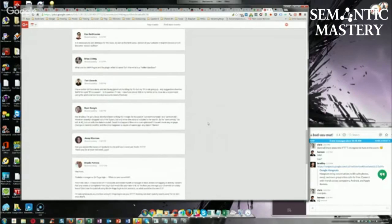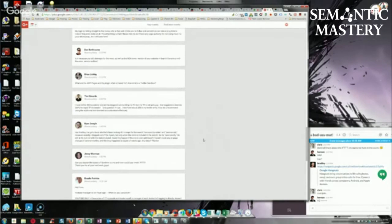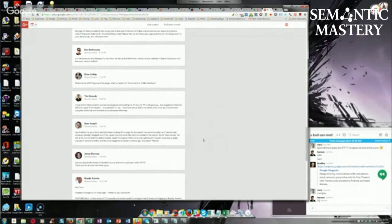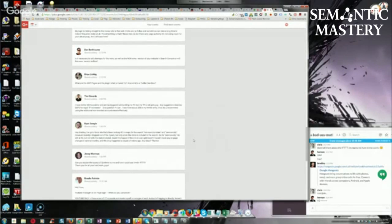You can still use it for Web 2.0s or something that you don't really care about. As I mentioned earlier, Web 2.0s are still working a lot for backlinking purposes and whatnot. So you can use it like that to syndicate whatever Web 2.0 content you're pumping out.